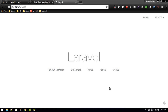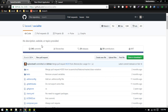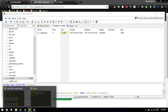In this video we'll learn about how we can implement login with Facebook, GitHub, Twitter, or other social media accounts in our Laravel application. To integrate that feature we'll use the Socialite package, which is the official package for Laravel.